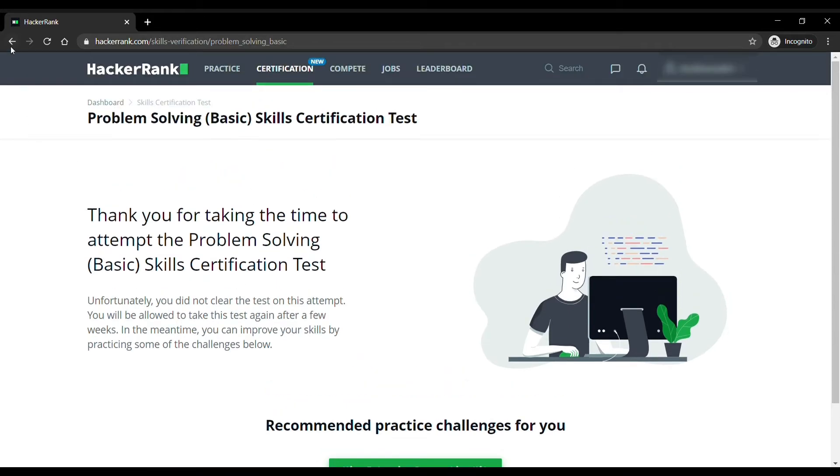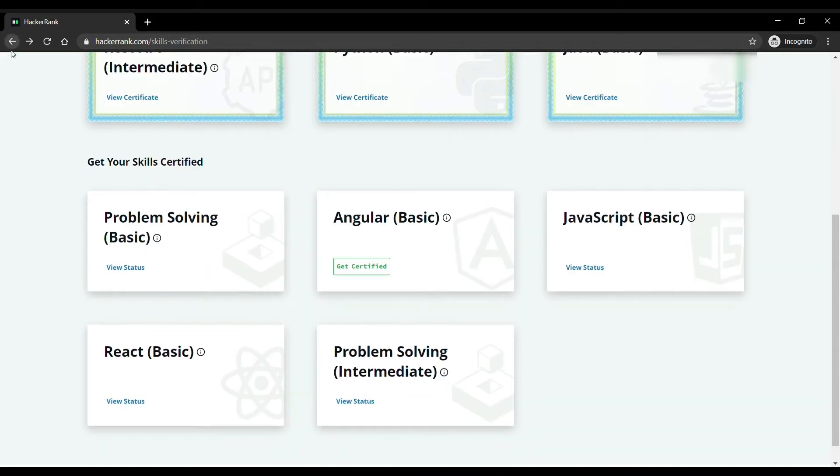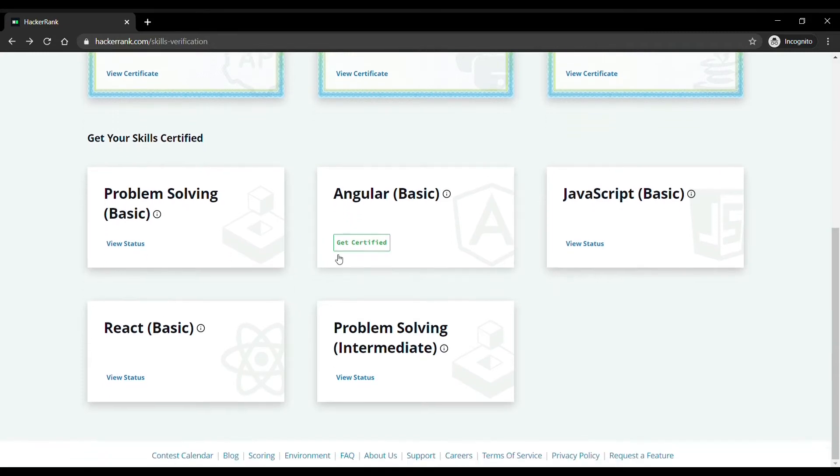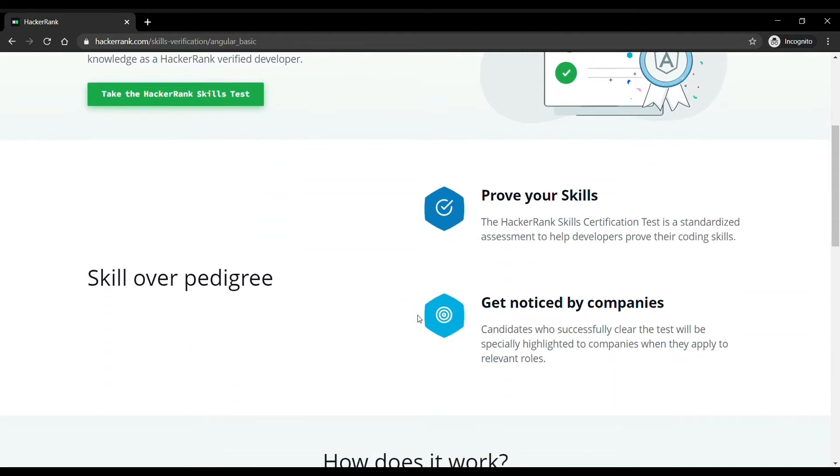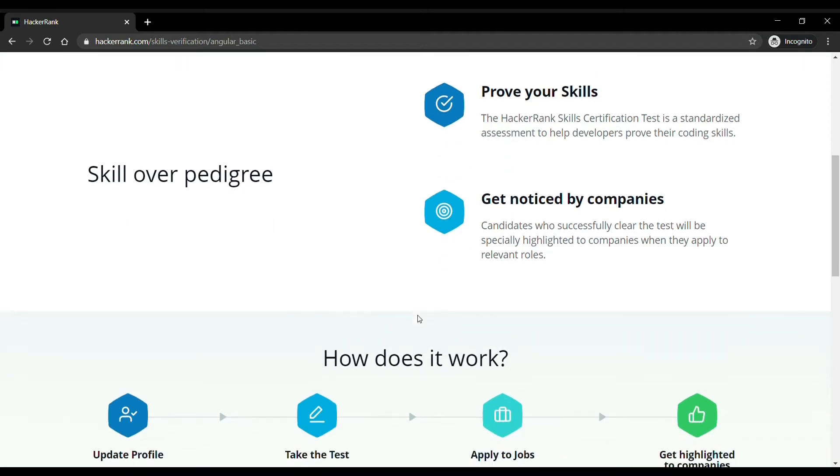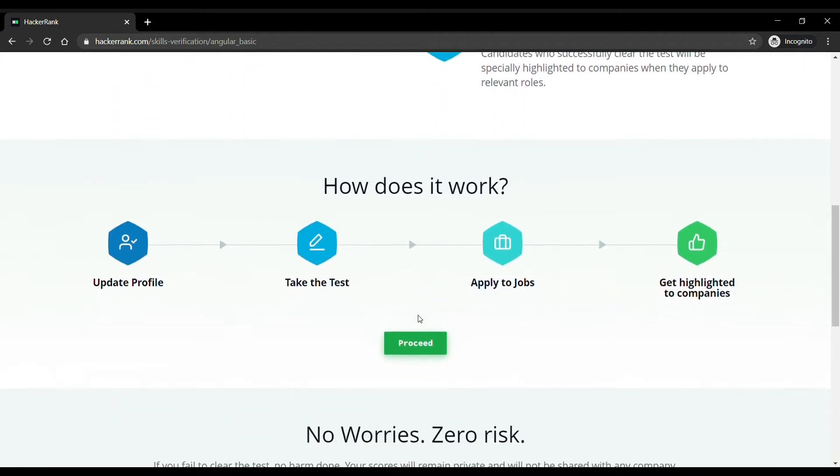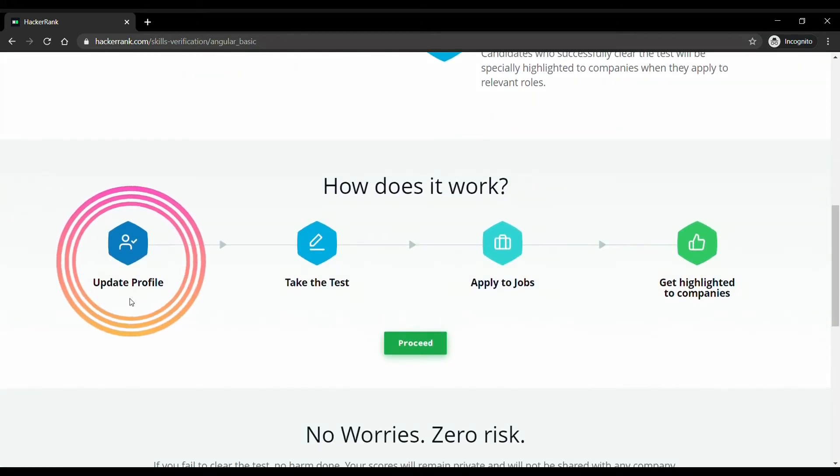Now let's come back to the certification page. If you want to appear in any of the tests and get certified, just click on the test and come to the new page. On this page you can see many instructions and these instructions may differ in different skills. So first of all you have to update your profile.